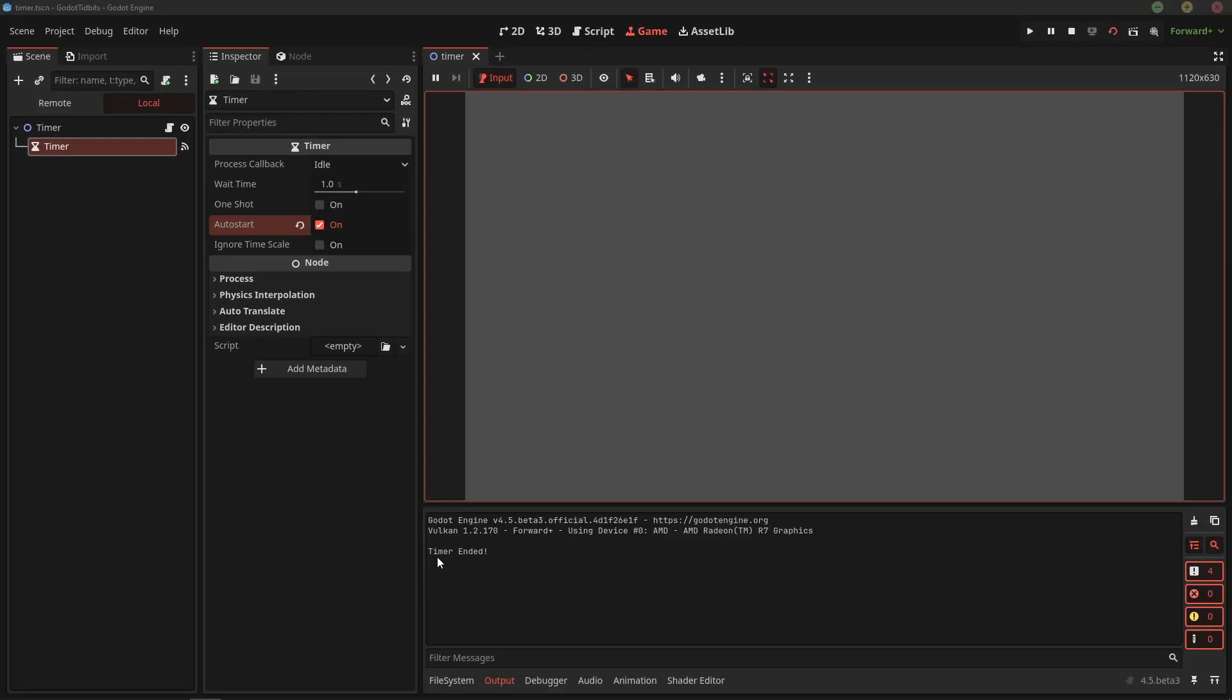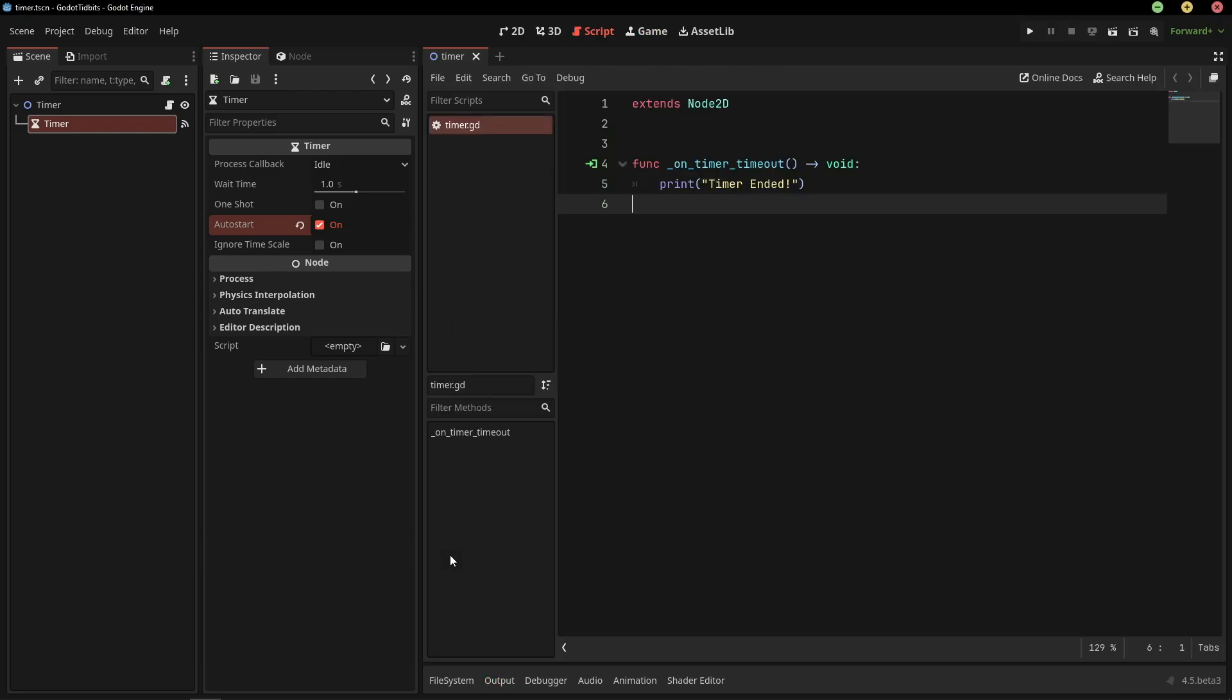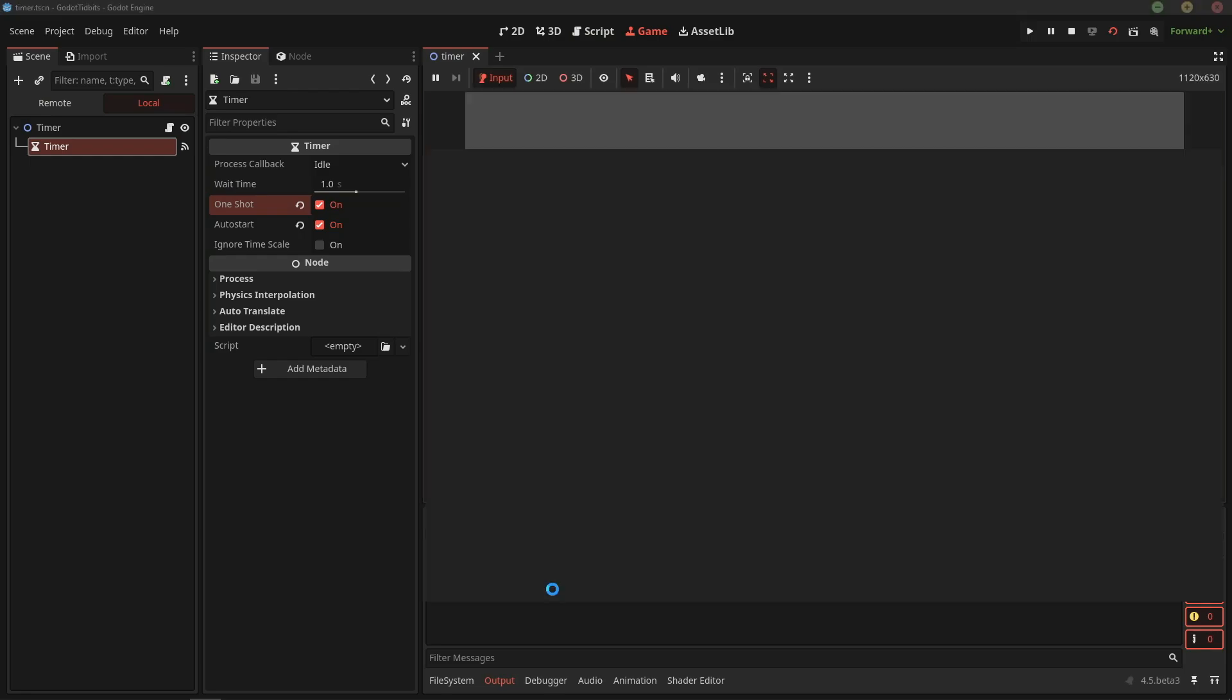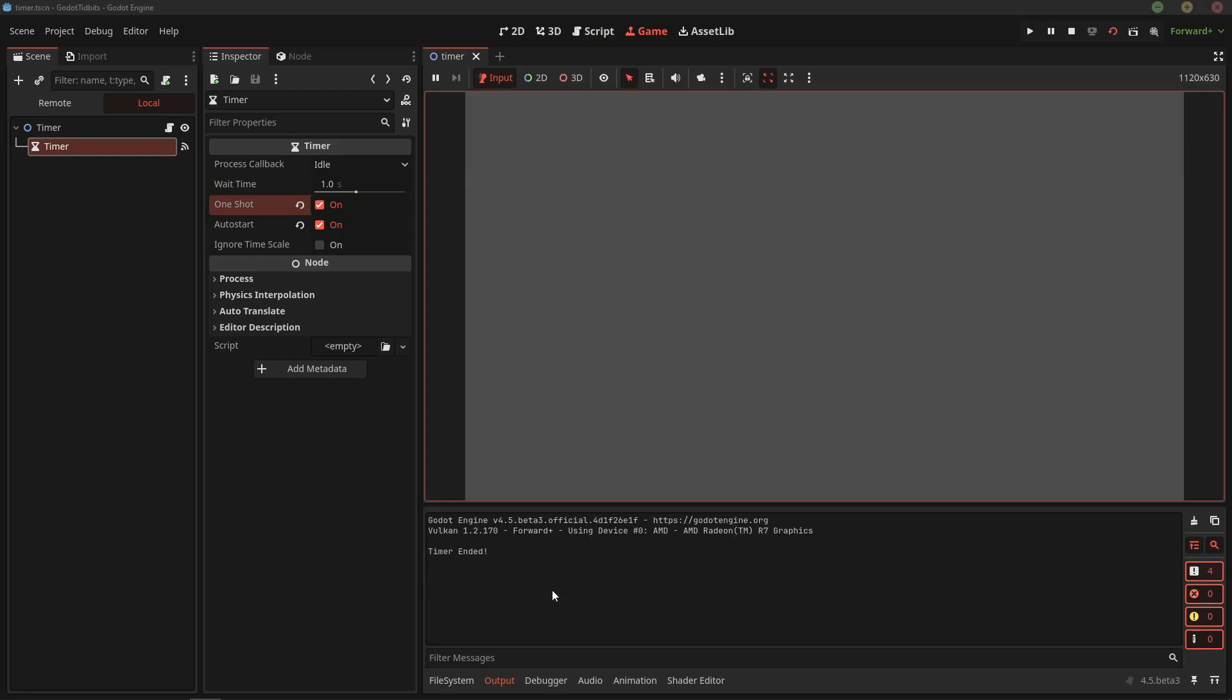As you can see, timer ended is printed each time the timer ends. You can enable one shot to make the timer stop after ending for the first time.